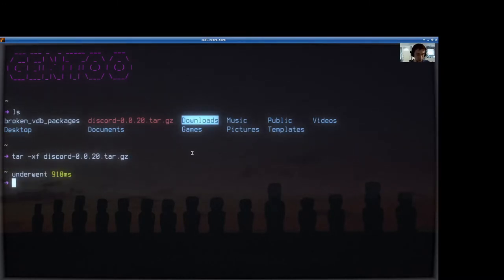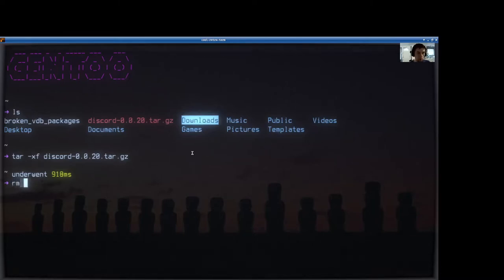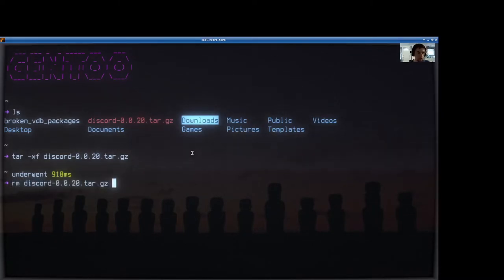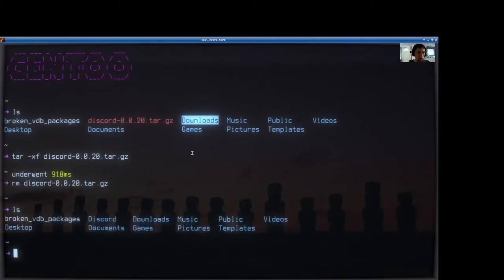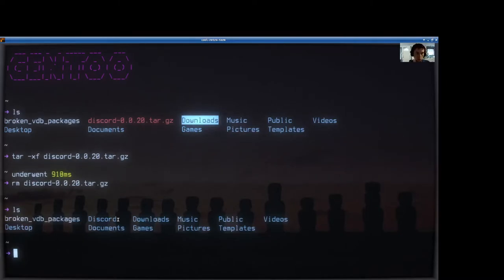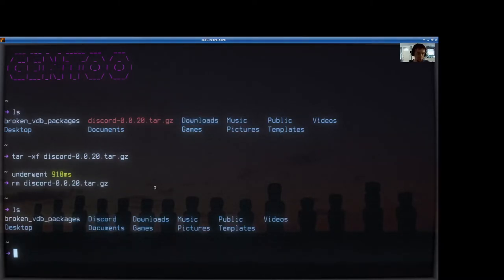And now that that file is unpacked, let's do rm. Let's get rid of that tar.gz file now. It's just wasting space. And now in our home directory, you can see we have a new Discord directory.